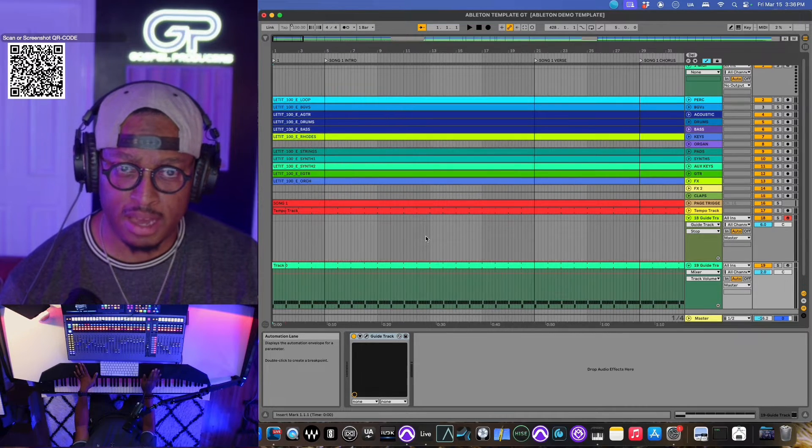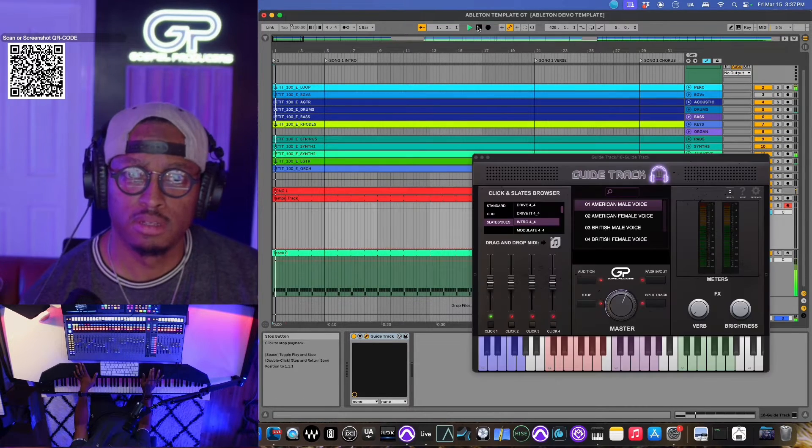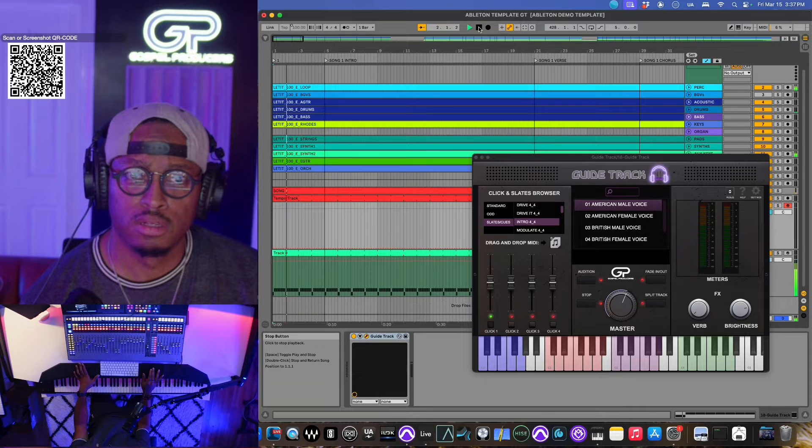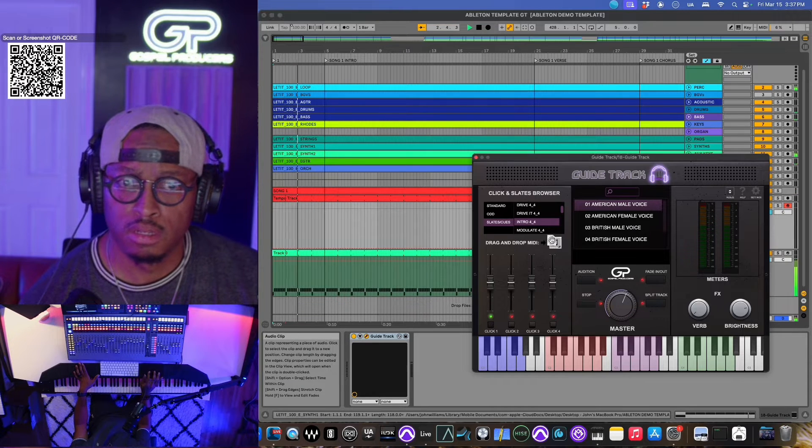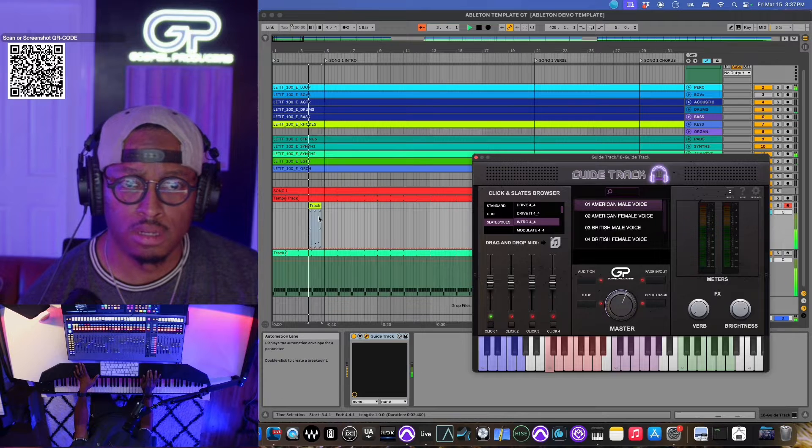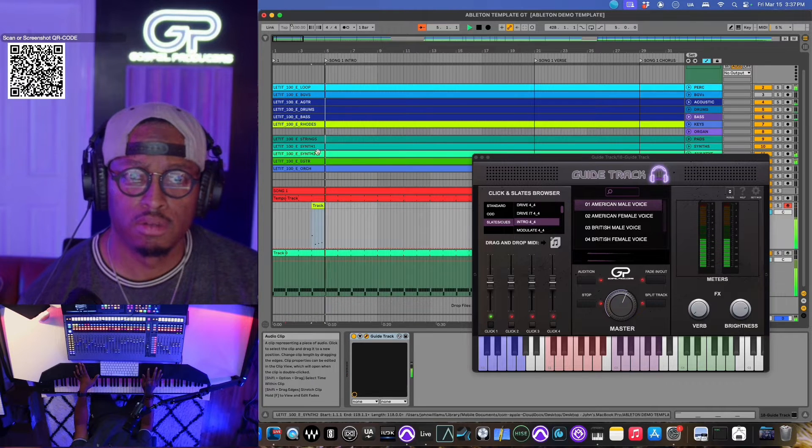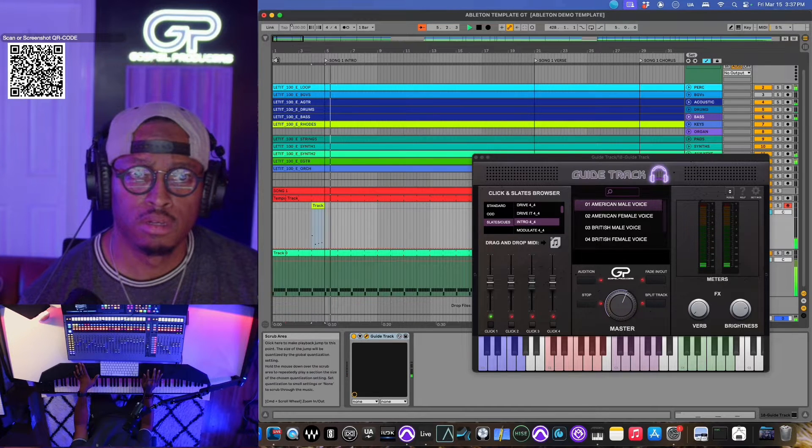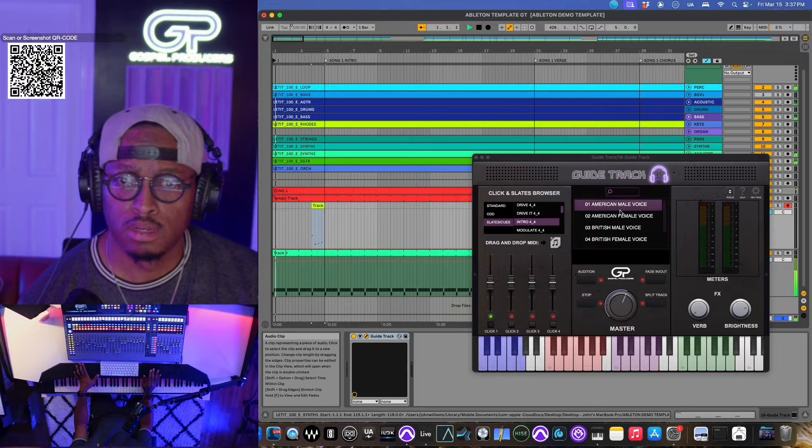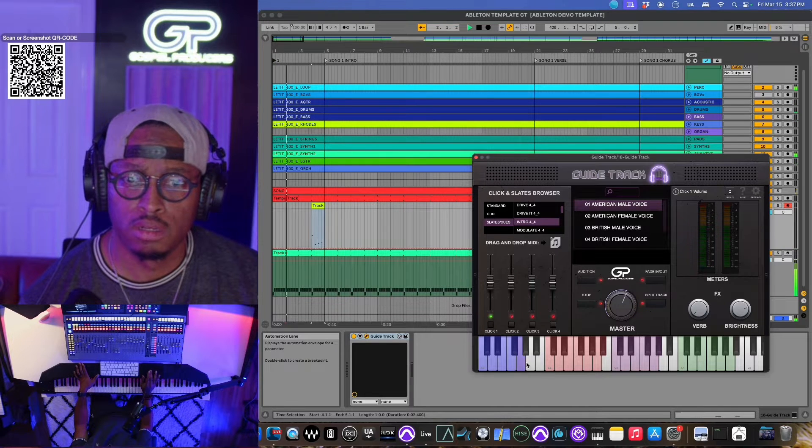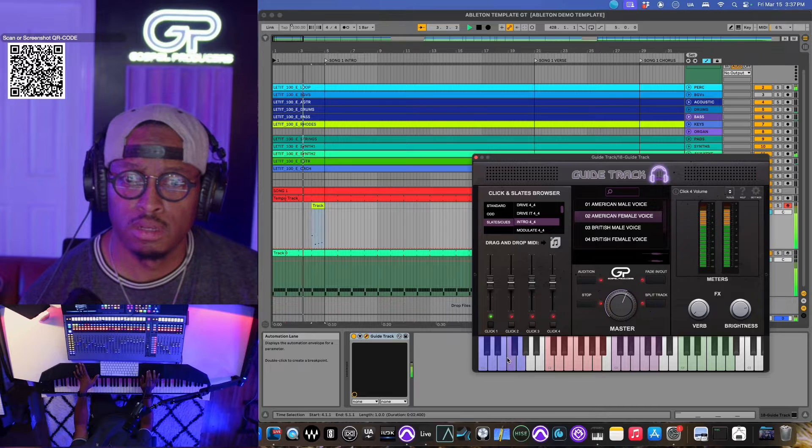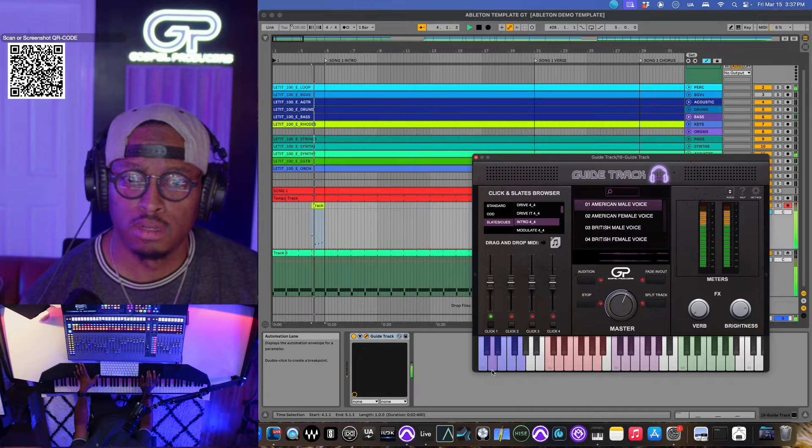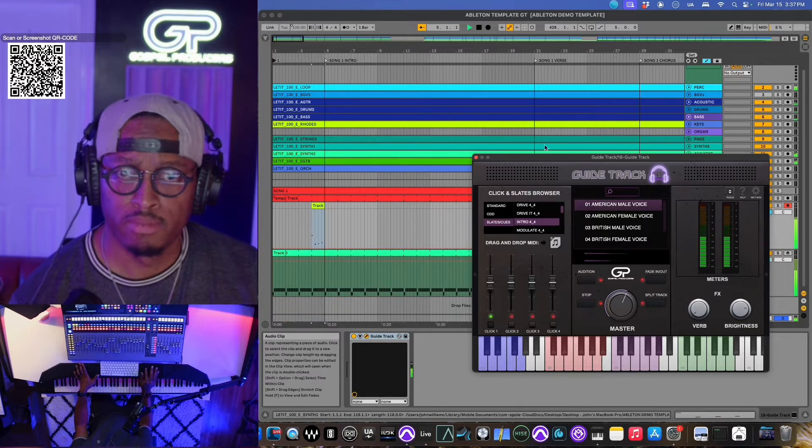All right, let's build this song out. Let's build out this first song. Intro. Two, three, three, four. Eight. Six. Three, two, three, four.